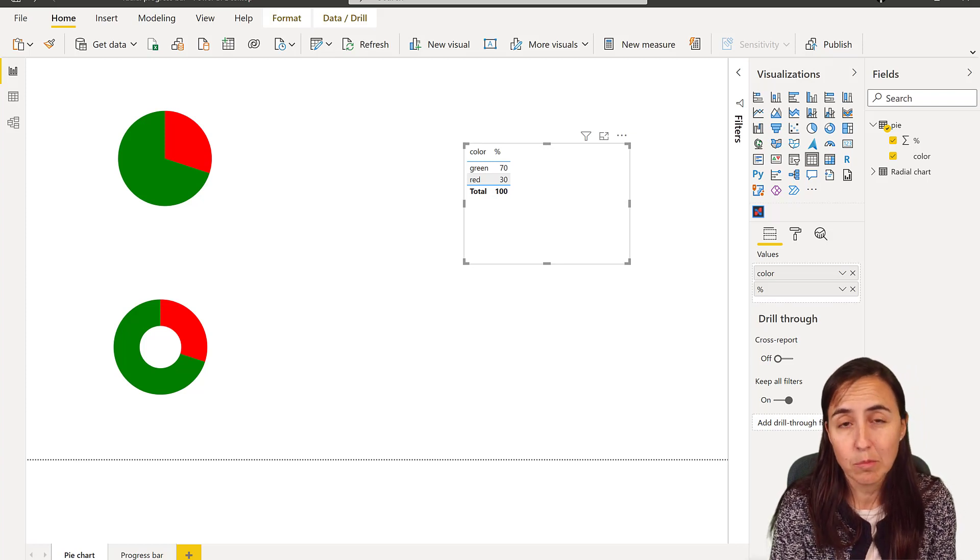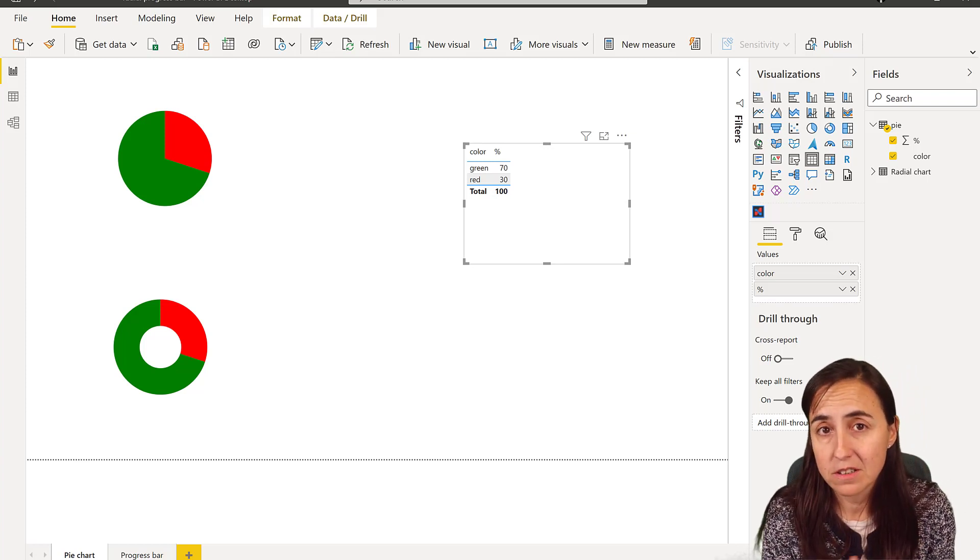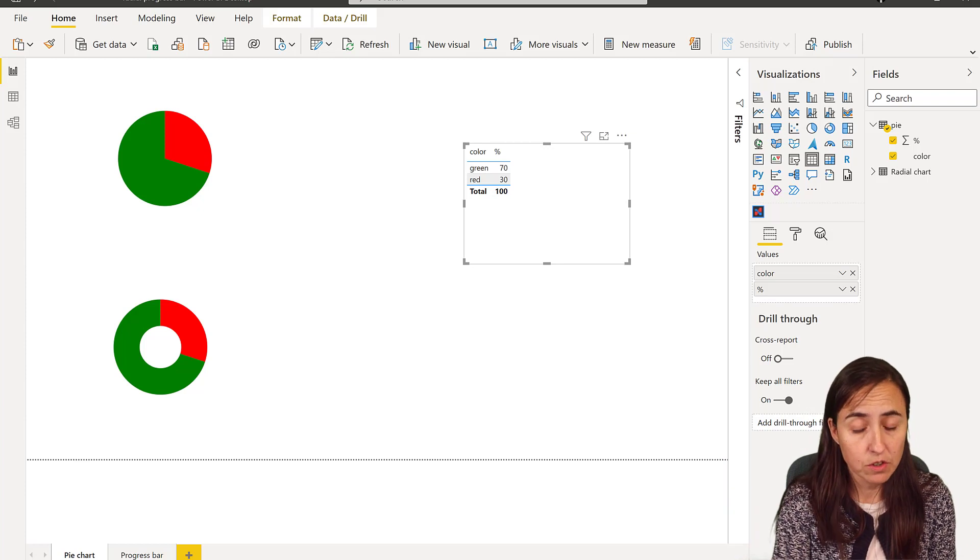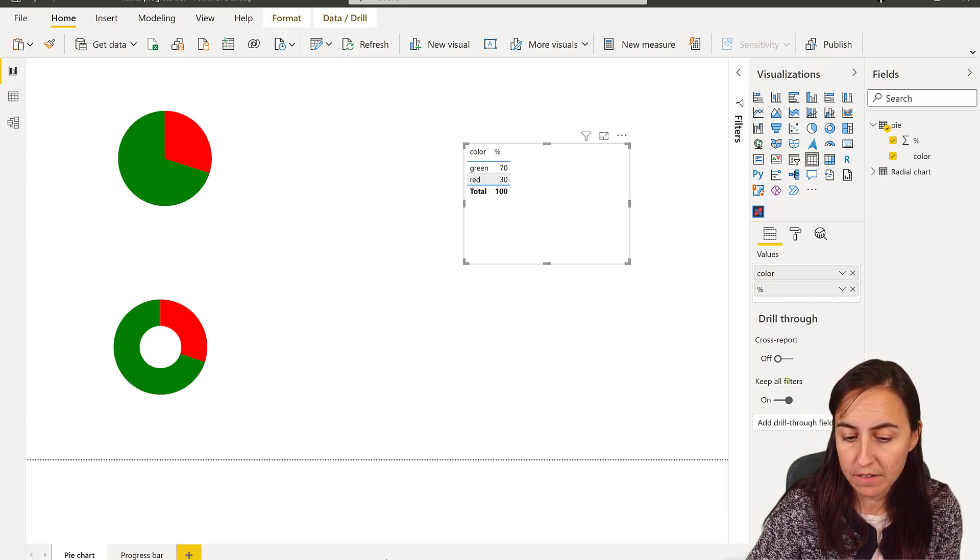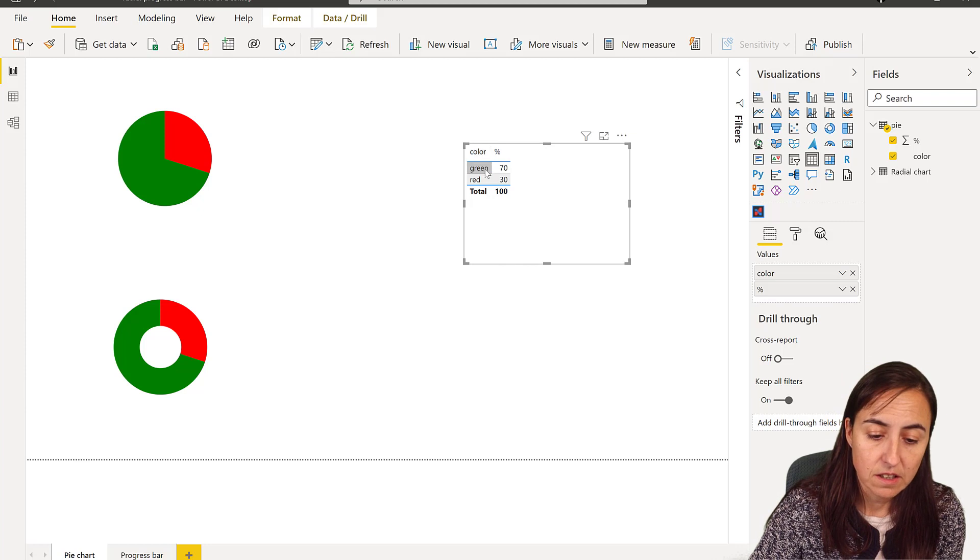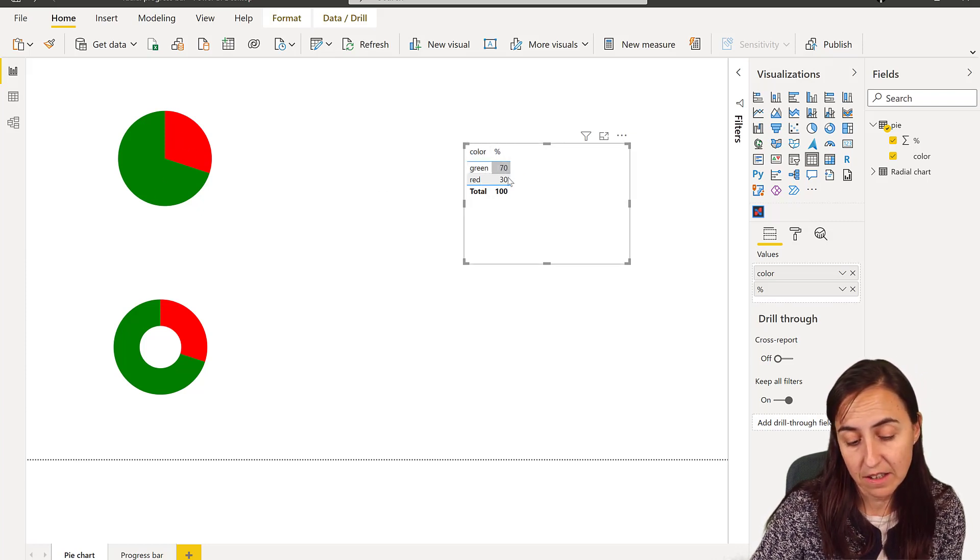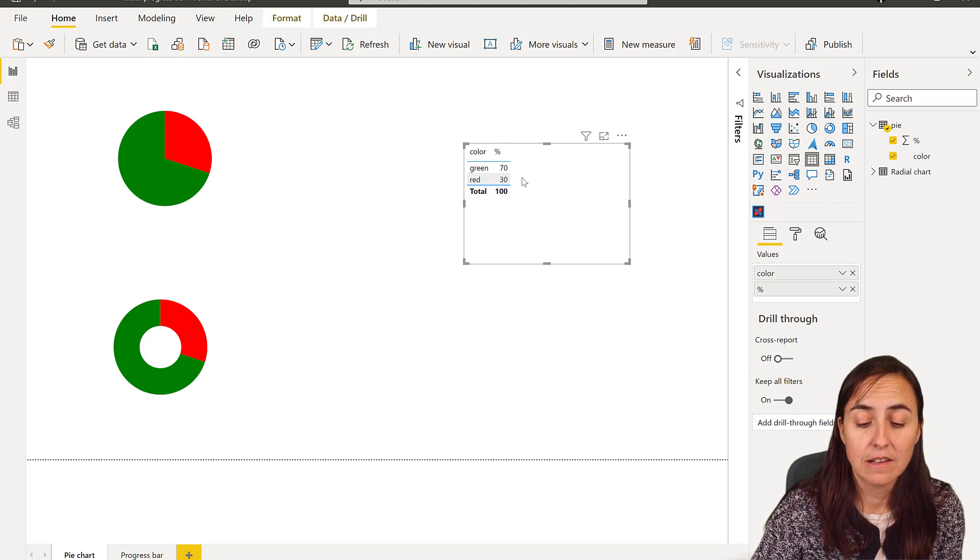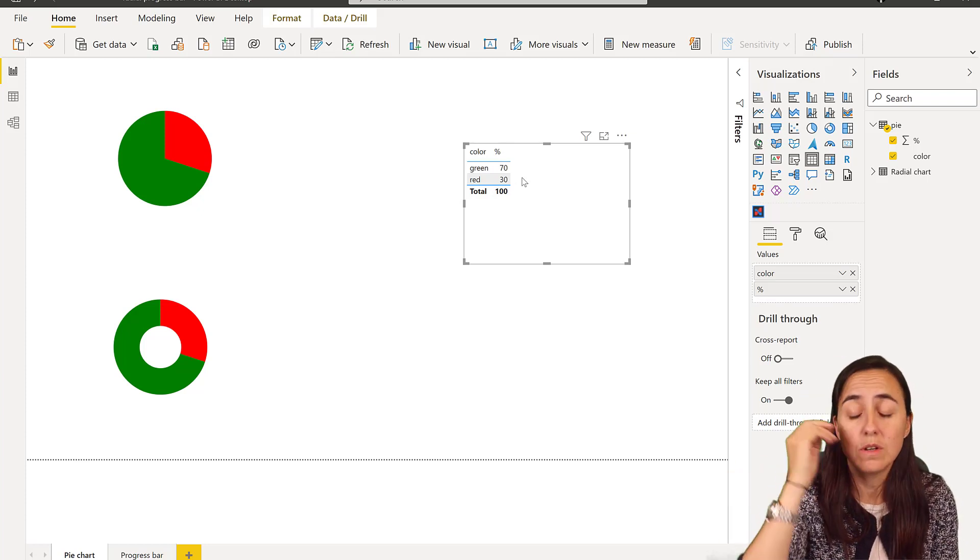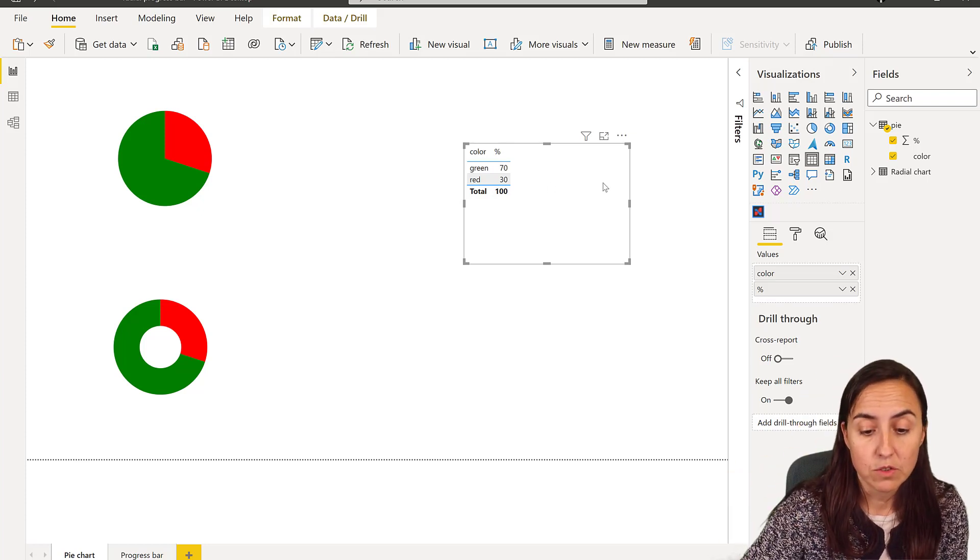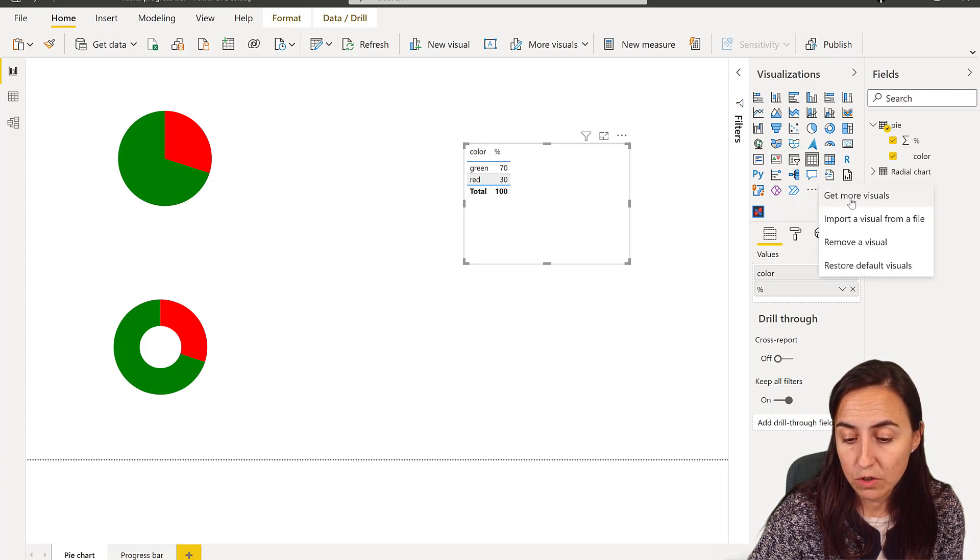Pie charts and donut charts are used everywhere, so I'm going to show you how to do them. To do that I have a table that has the color green and red, which are the colors we're going to use here, and then it has the percentage of the pie chart. You can have this as measures too, it will work, and I'm going to show you how to do it.